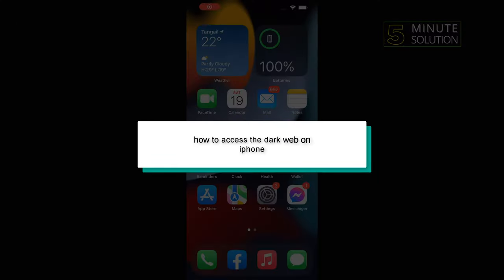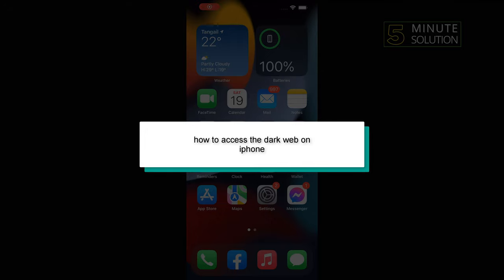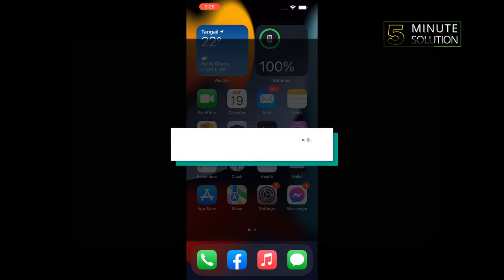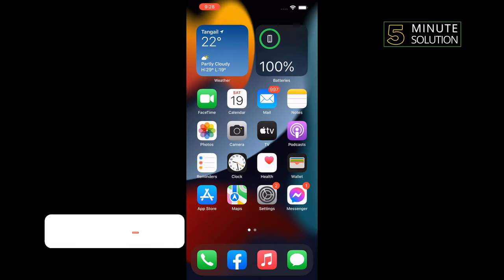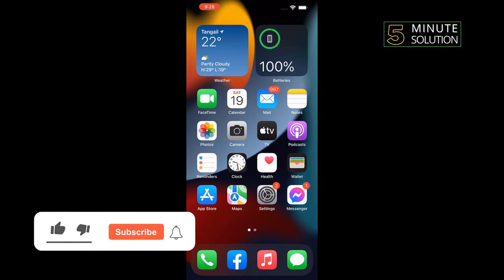Hello friends, in today's video I'm going to walk through how to access the dark web on iPhone. First of all, we need to install two apps: one is a browser and second is a VPN.